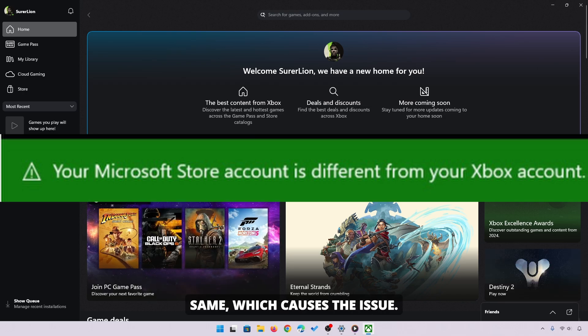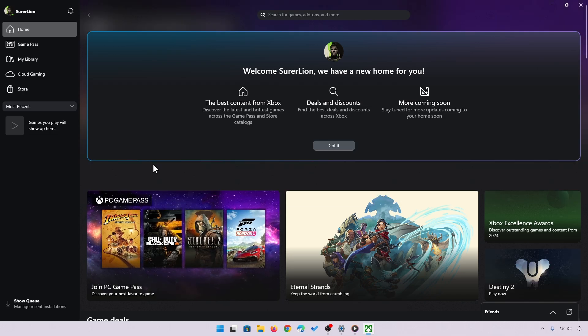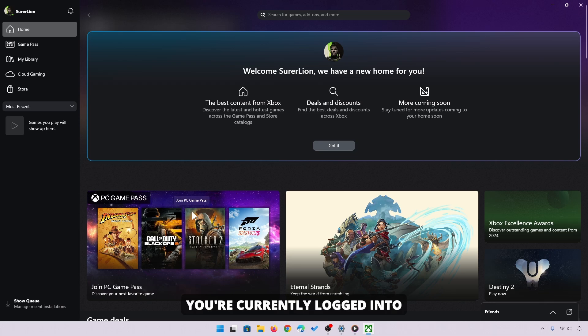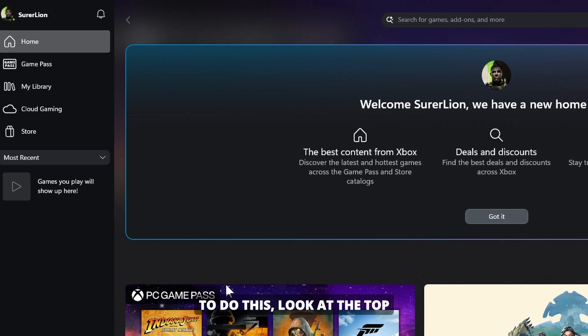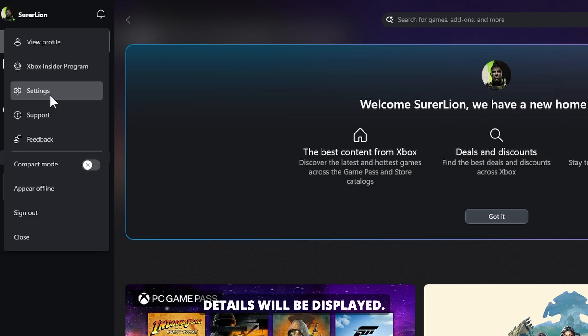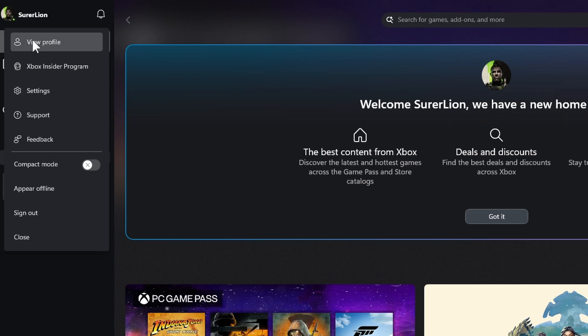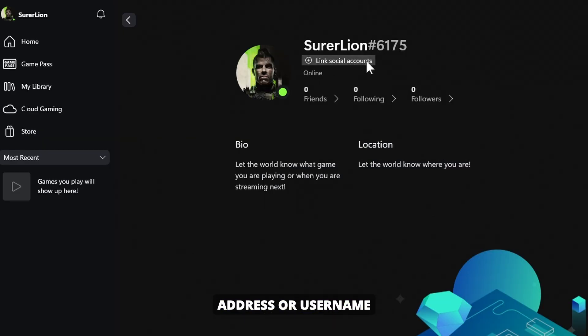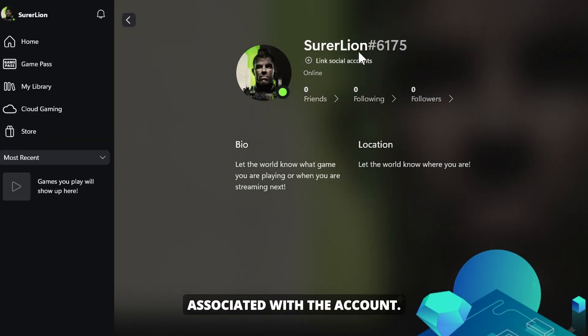The first thing you need to do is check which account you're currently logged into in the Xbox app. To do this, look at the top left corner of the app where your account details will be displayed. Make a note of the email address or username associated with the account.